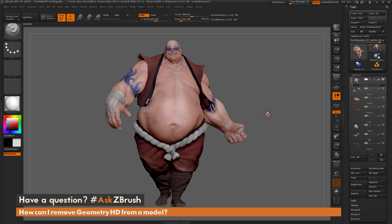This is Joseph Drust, and welcome back to another episode of Ask ZBrush. We had a question sent in asking: how can I remove Geometry HD from a model?